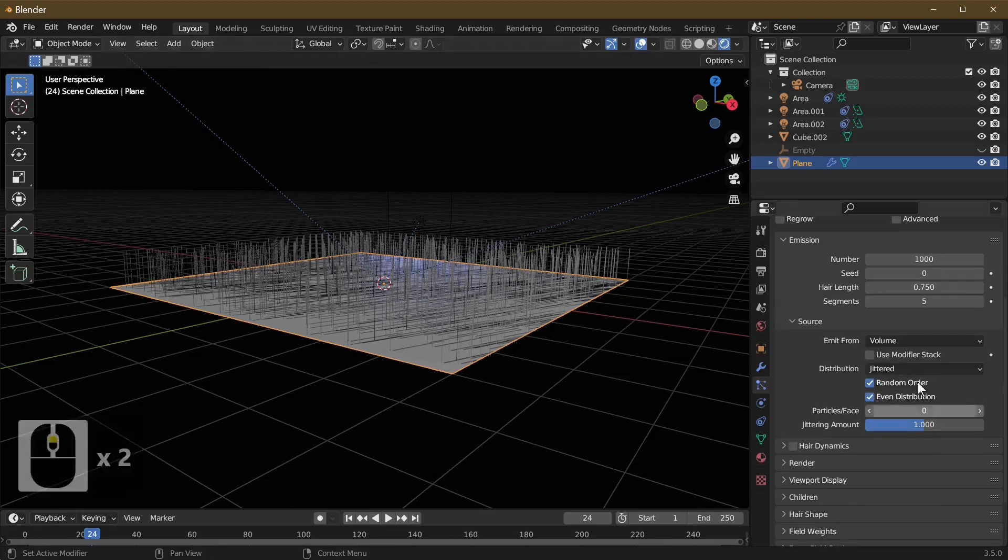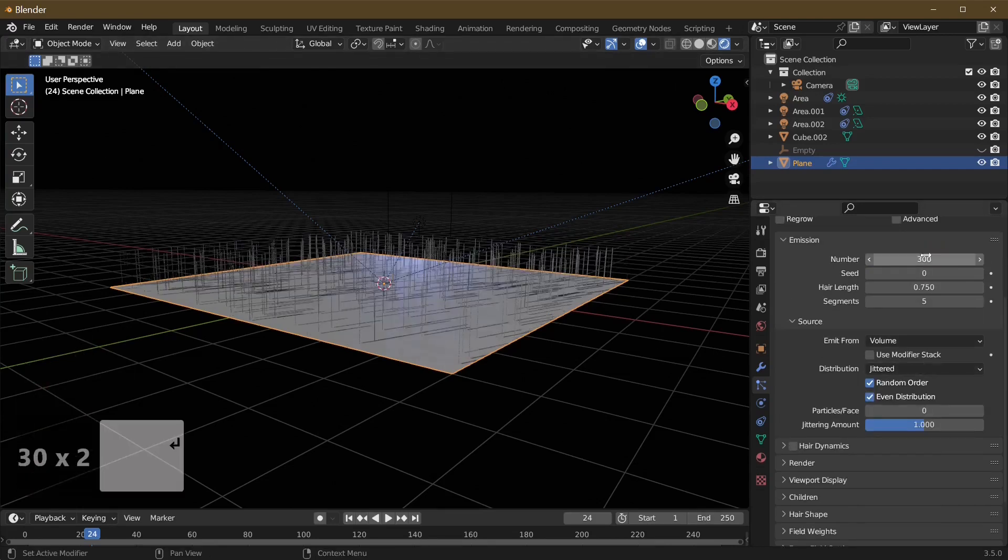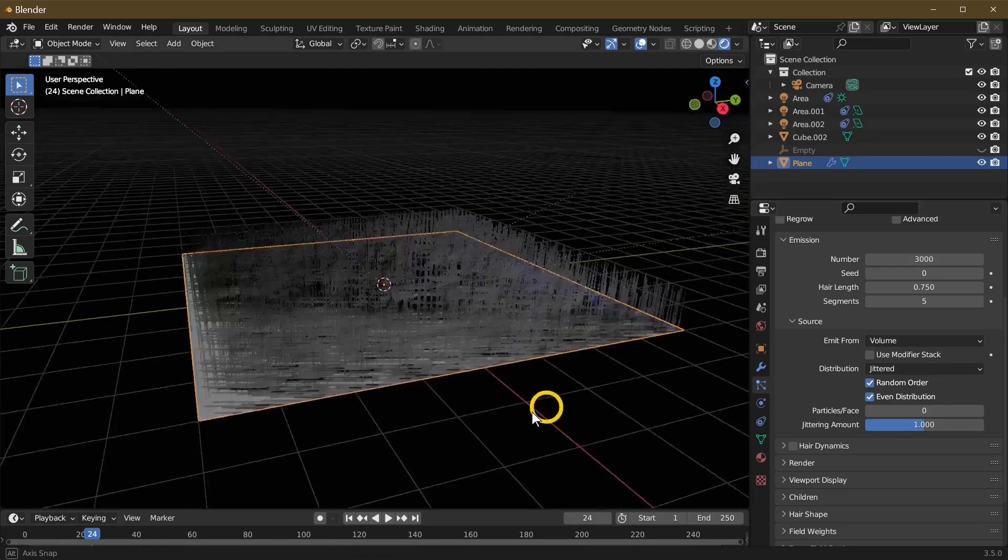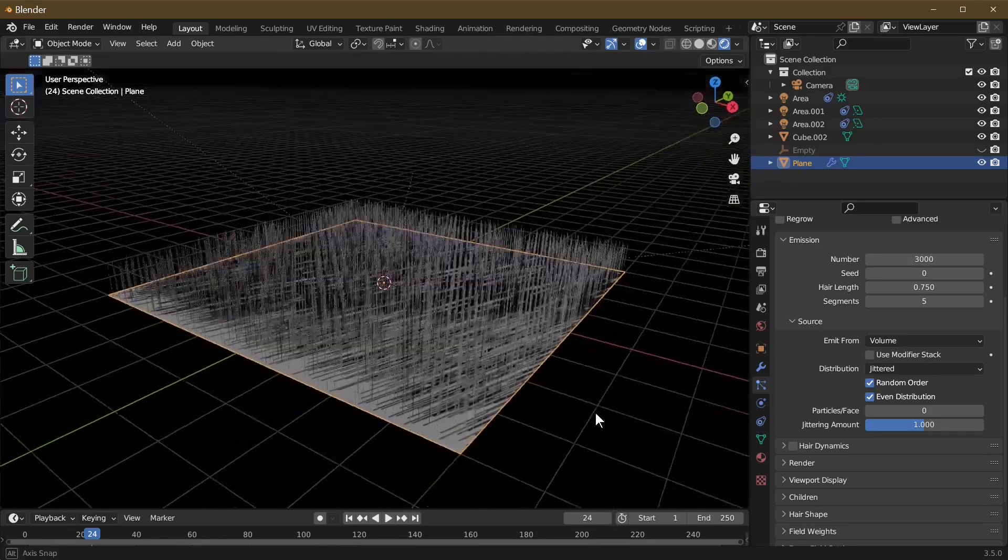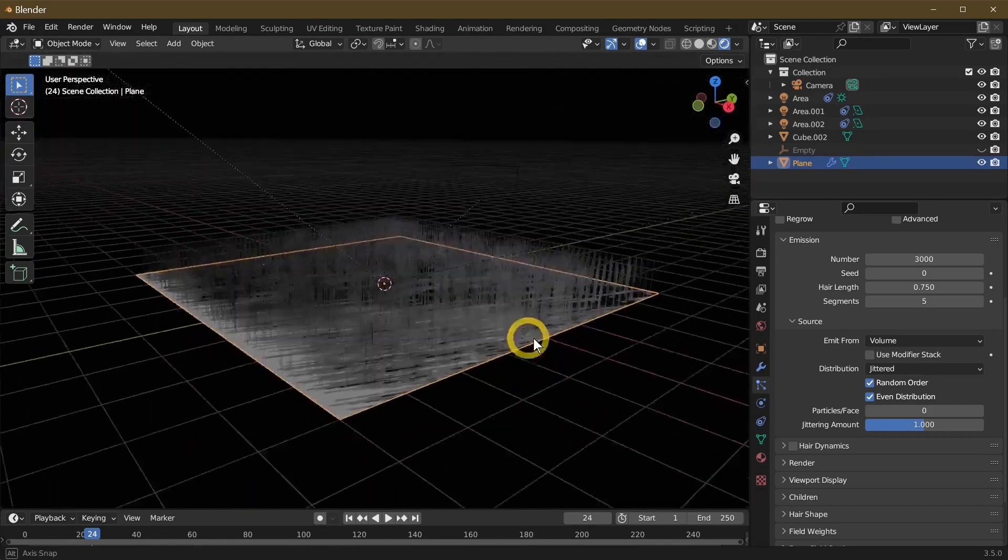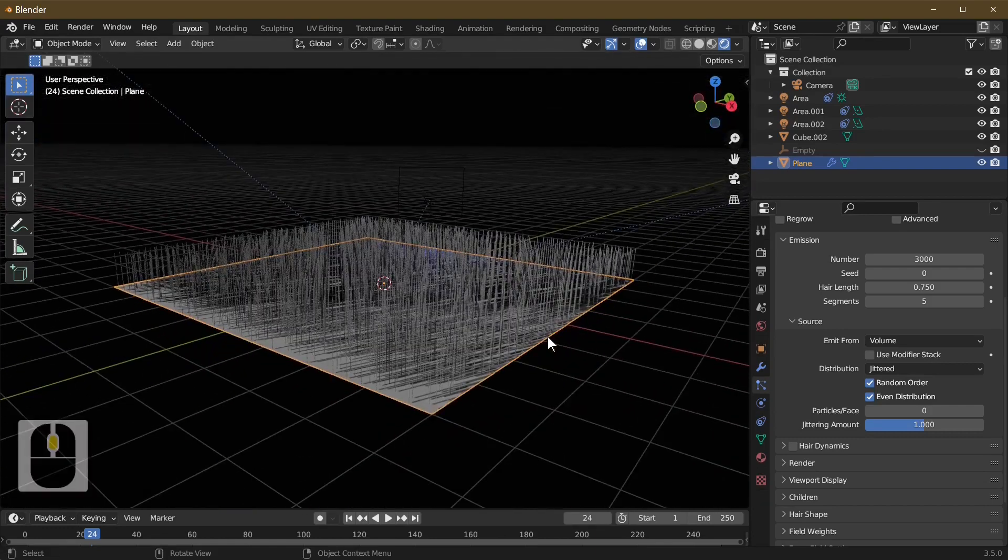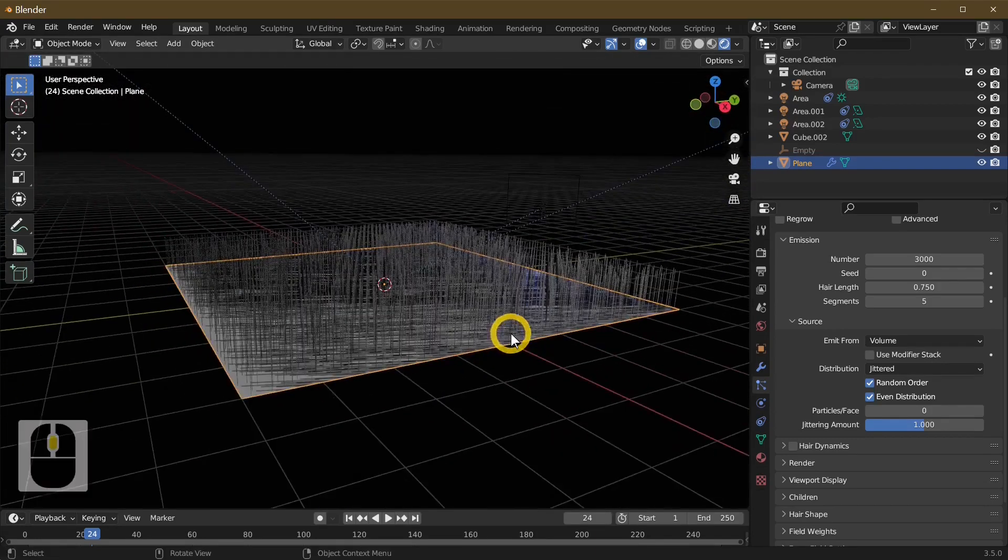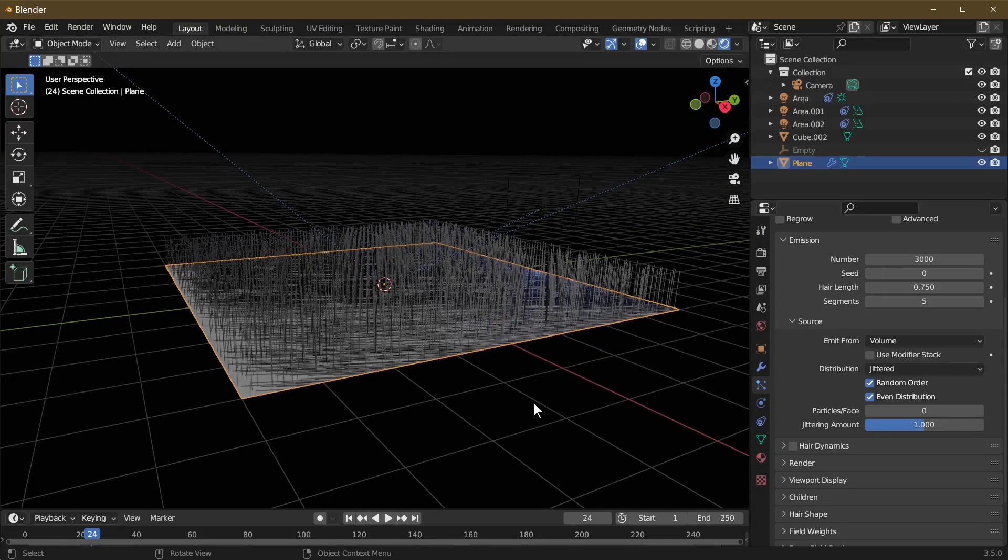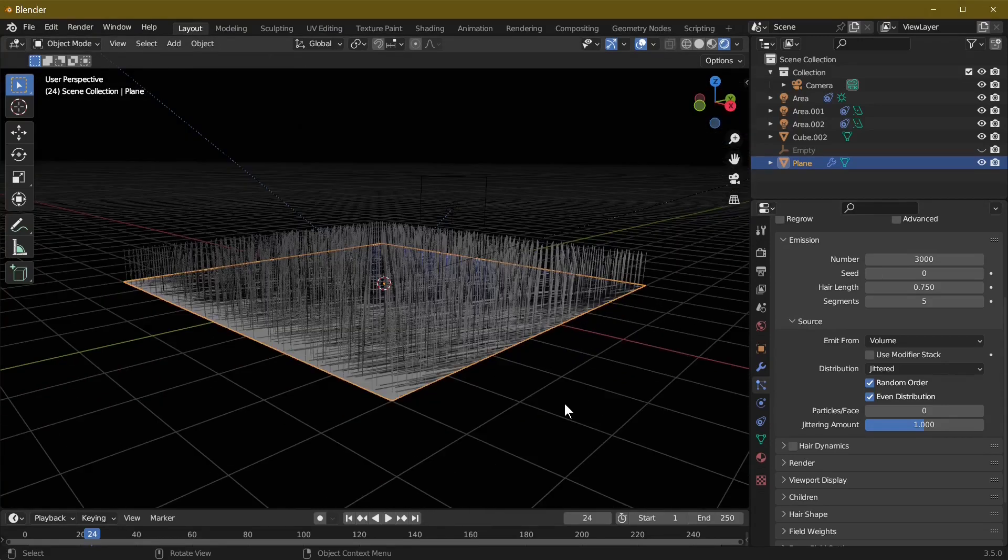The next thing we're going to do is change this to 3000 because it gives me more hairs and more grass. If you want though, you can leave this to 1000 if your computer is running a little bit slow.